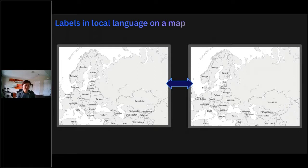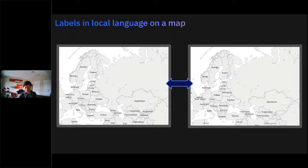We've also updated our support for languages on labels for maps. On the left-hand side, that's location labels in English, and on the right-hand side, those are location labels in local languages on the map.